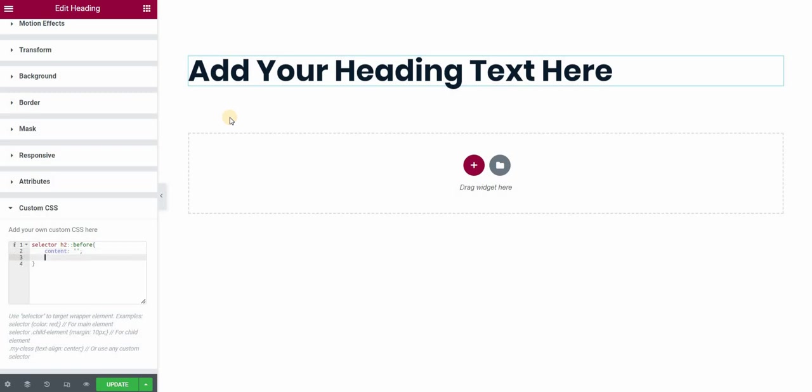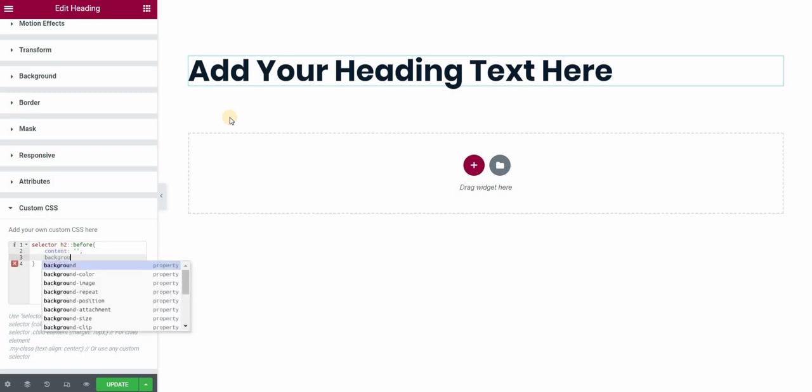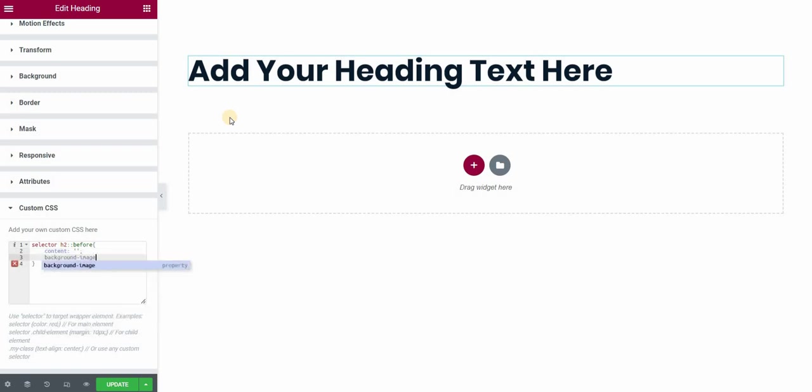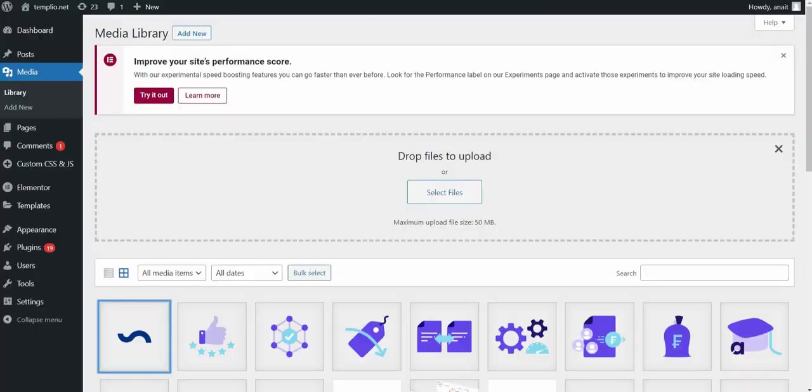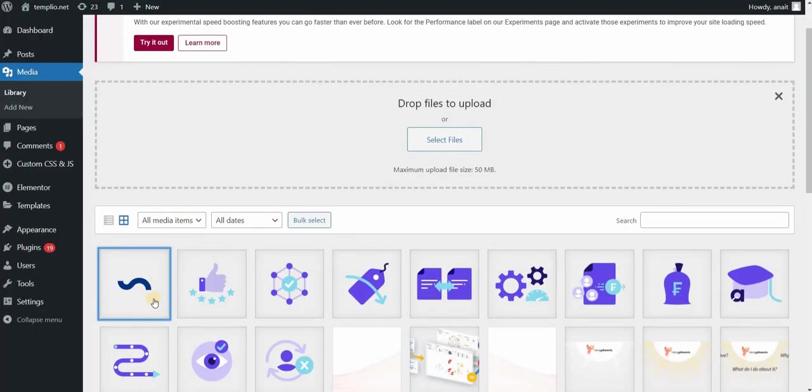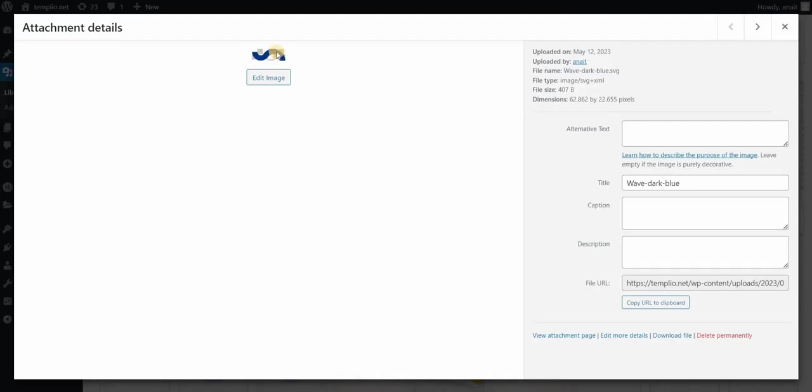How we will achieve the custom image is basically using a background image. I will type here background image and URL. Now, I have to basically upload my image file, which can be a JPEG, PNG, it can be SVG or a vector file. I will go to my media library and find that file. In my case, I'm using an SVG file. I will open it. This is my wavy line that I want to use. I will just copy this file URL.